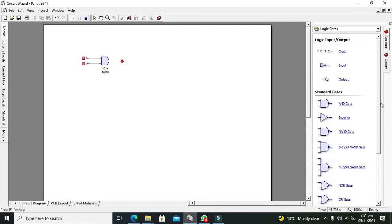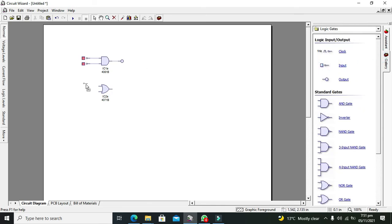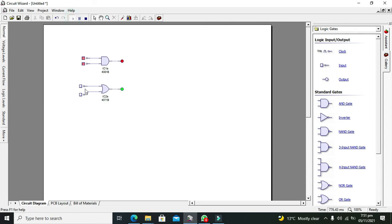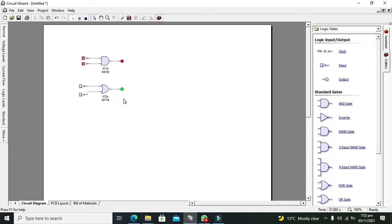Now we will move to our OR gate. We will go for input and output — this is our first input, this is the second input, and we will add one output. Connect the logic probe. Now simulate: at 0 and 0 it gives 0; at 0 and 1 it gives 1; at 1 and 0 it gives 1; at 1 and 1 it gives 1. So only at 0 and 0 it gives 0, and on every other combination it gives 1. The AND gate is considered like multiplication and the OR gate like addition.